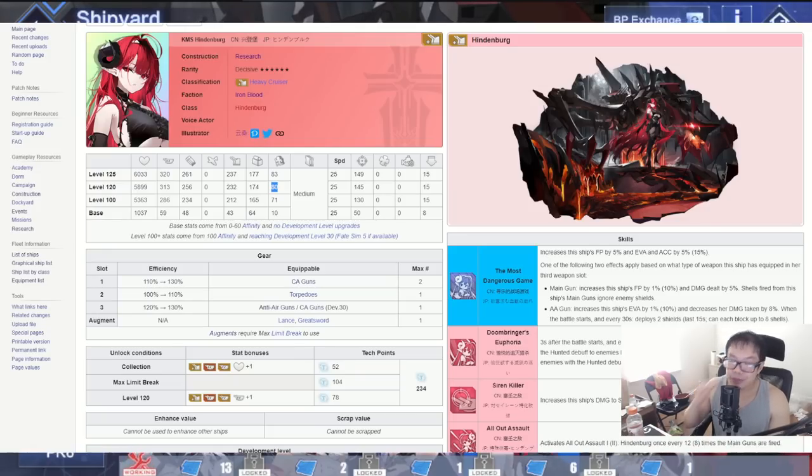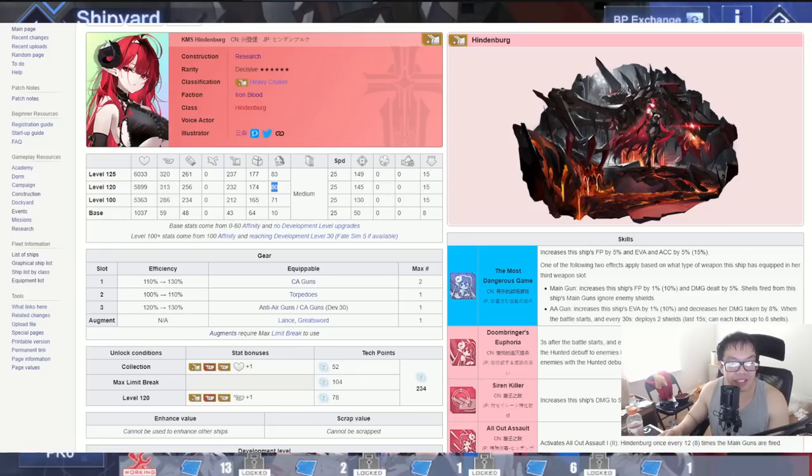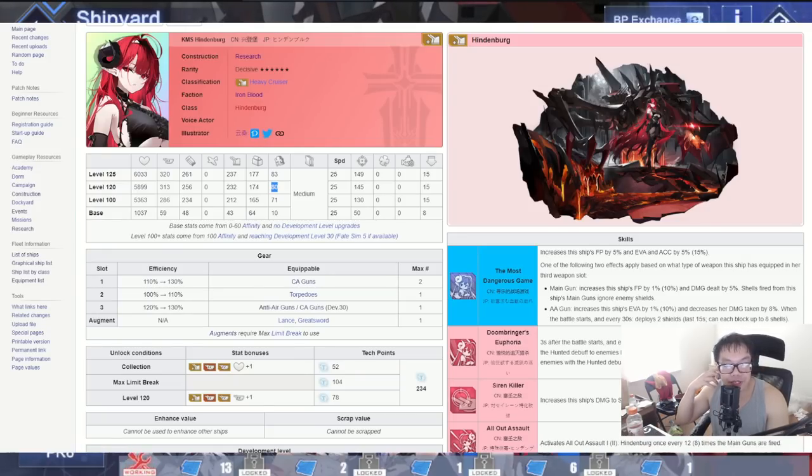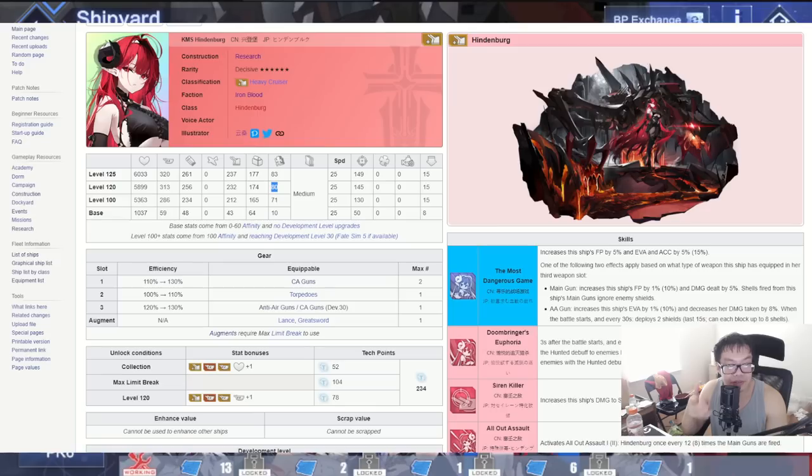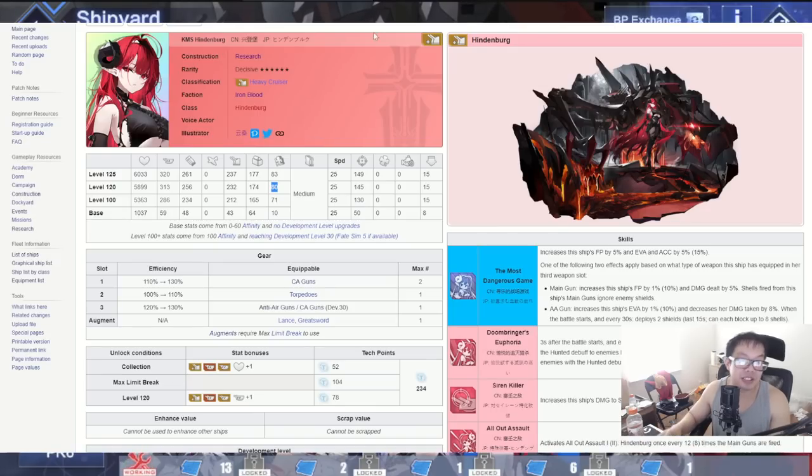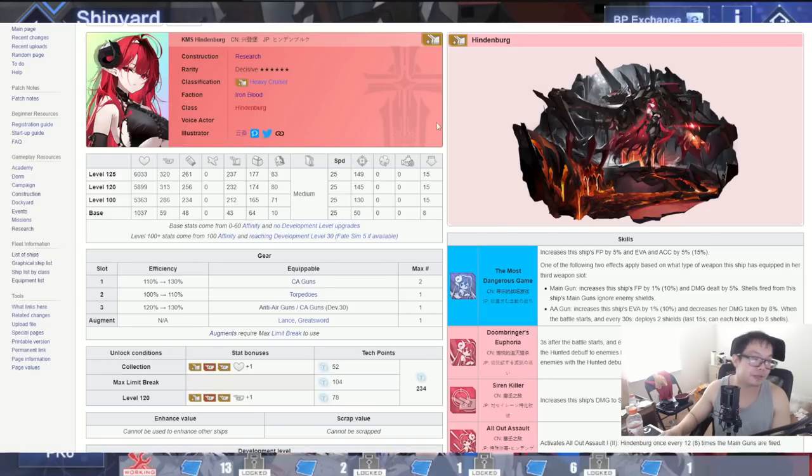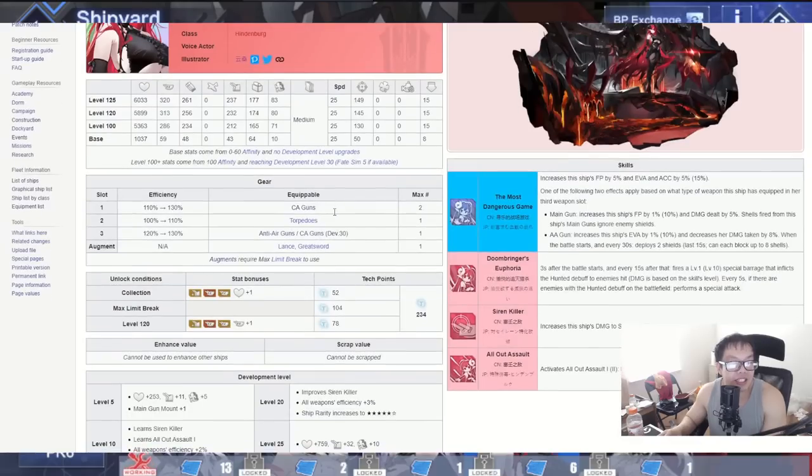Anyways though, I was pointing out the stat difference. Of course Drake is like a three-year-old ship now so of course very outdated, but those are some crazy stats right there for a heavy cruiser. Absolutely crazy stats for a heavy cruiser, very good.